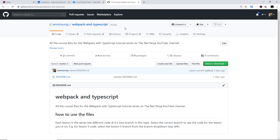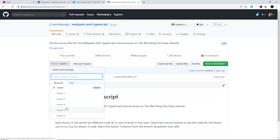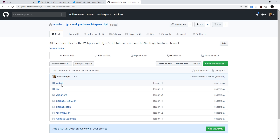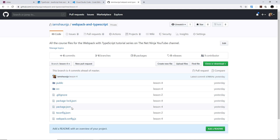I've created course files for every single lesson in this playlist, right here on the webpack and TypeScript repo — the link will be right down below. Every lesson has its own branch and its own code, so if you want to see the code for lesson 4, for example, just select the lesson 4 branch and it's all going to be right there. In the next video we're going to start by installing and setting up webpack.